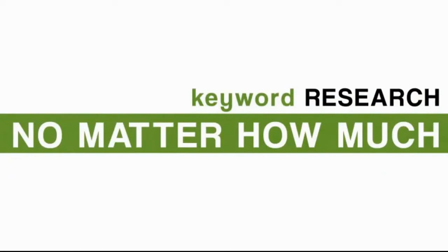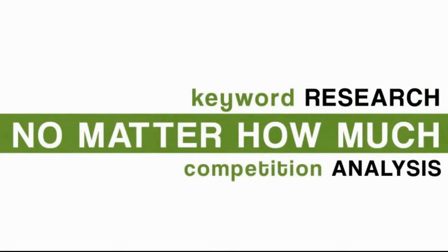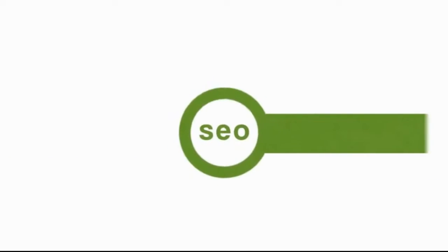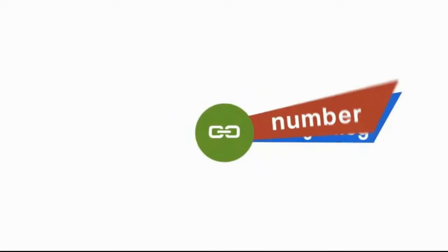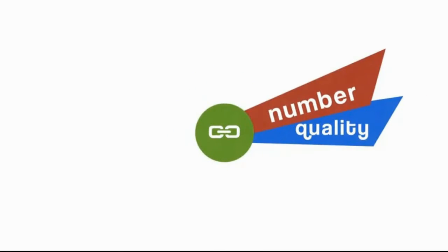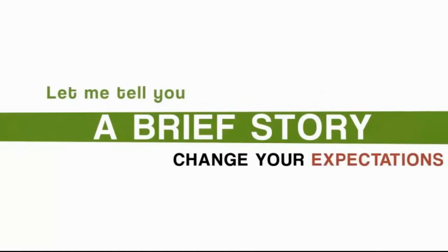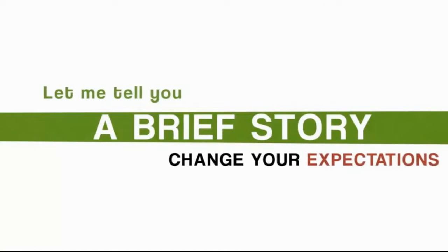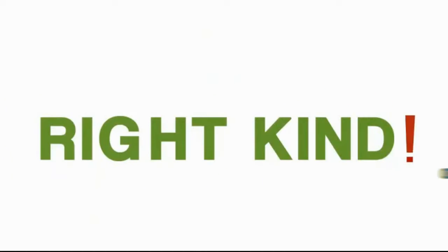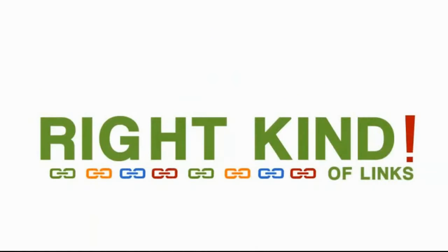No matter how much keyword research or competition analysis you do, everything in SEO comes right back to the number, quality, and diversity of links pointing to you. Let me tell you a brief story that could change your expectations on how critical getting the right kinds of links to your online business is. It completely changed my mindset.